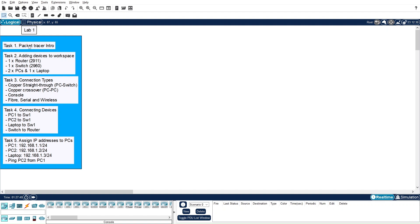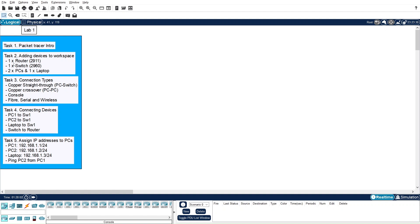Welcome to the Cisco Packet Tracer lab series. Today is Lab 1. In this lab, we will perform multiple tasks. In Task 1, we will introduce Packet Tracer — different menus, the workspace, etc. In Task 2, we will add different devices to the workspace, including a router, a switch, two PCs, and a laptop.